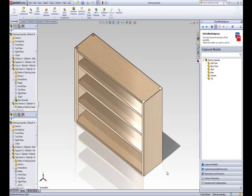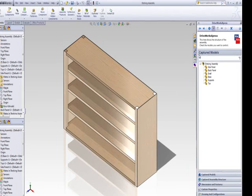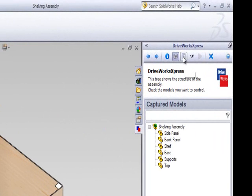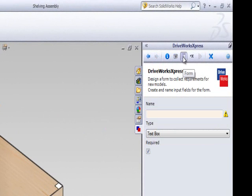To start designing your form, click on the form button in the DriveWorks Express task pane. This will open the DriveWorks Express form designer. The form designer allows you to create controls to place on your form.